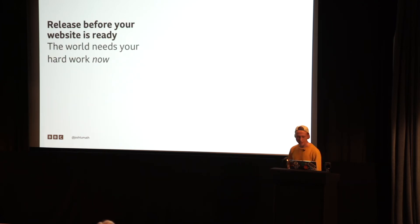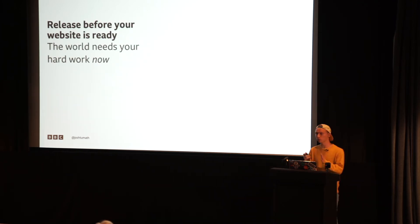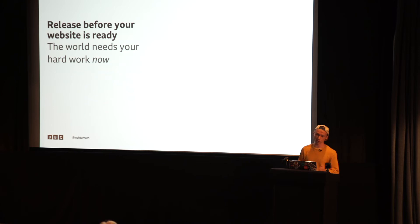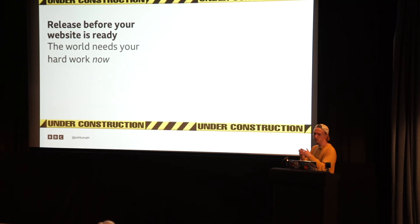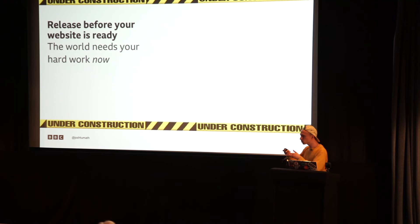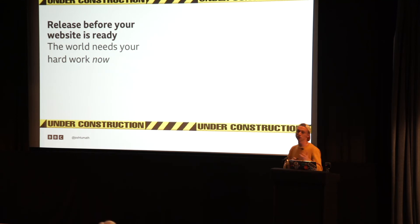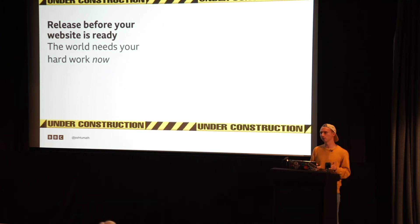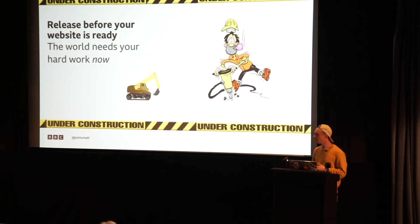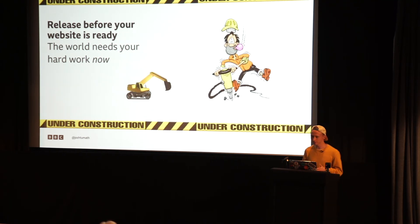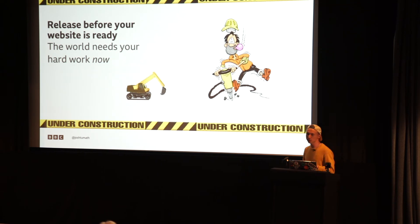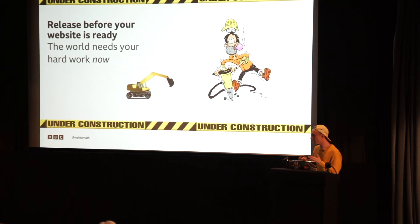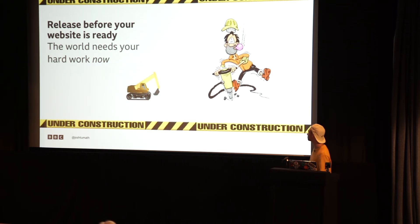So make sure, this is really important. Make sure you release your website before it's ready. Because you know everyone wants to see it. So just make sure you include some kind of message to show people that you're still working on it. Some useful GIFs that might help with that, actually.